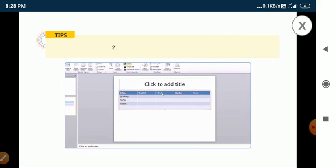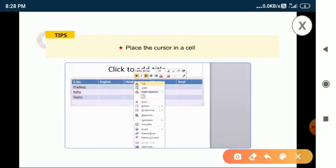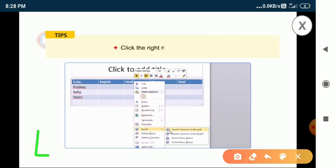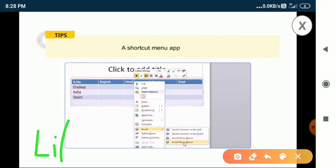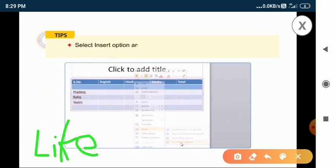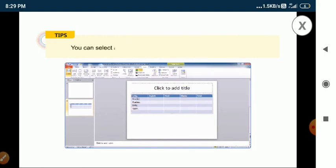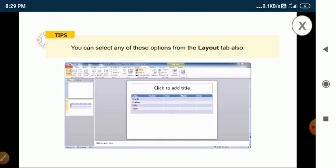To insert new rows in a table, place the cursor in a cell and click the right mouse button. A shortcut menu appears. Select the insert option and click either on the insert rows above or insert rows below sub-option. You can also select any of the options from the layout tab.